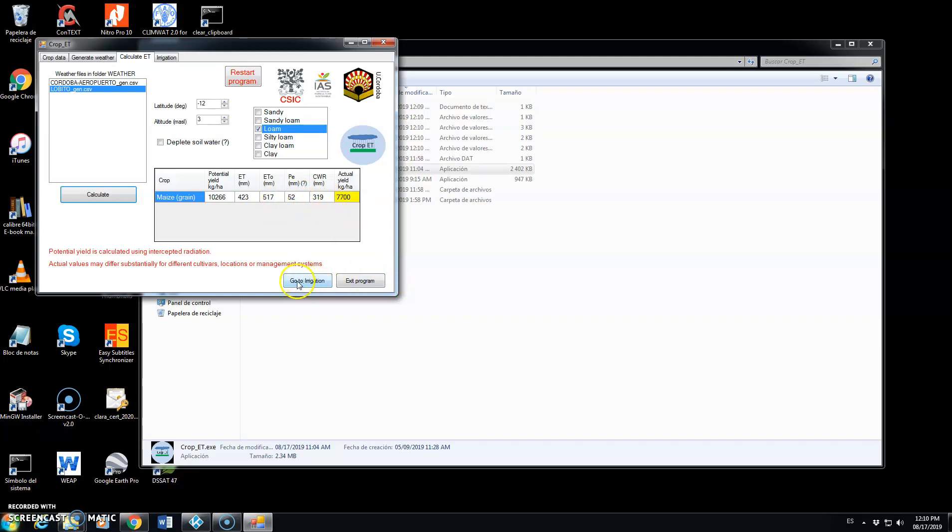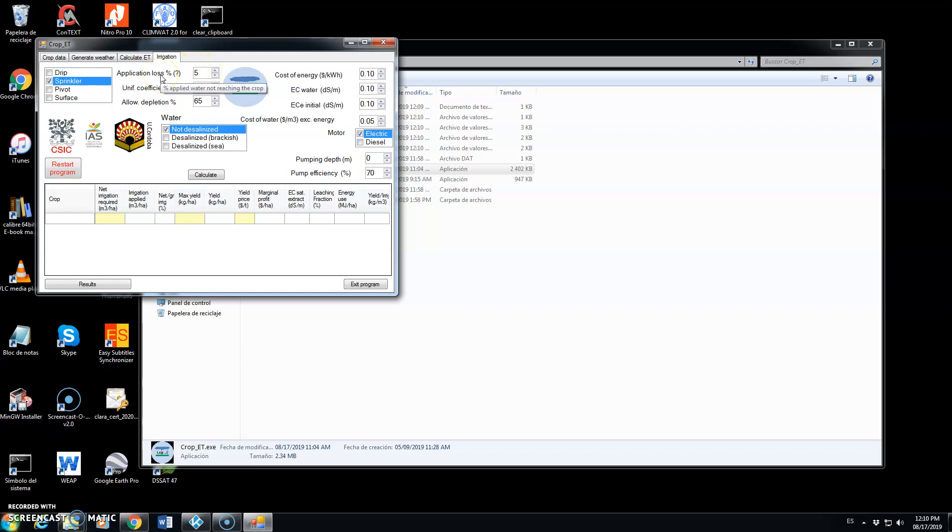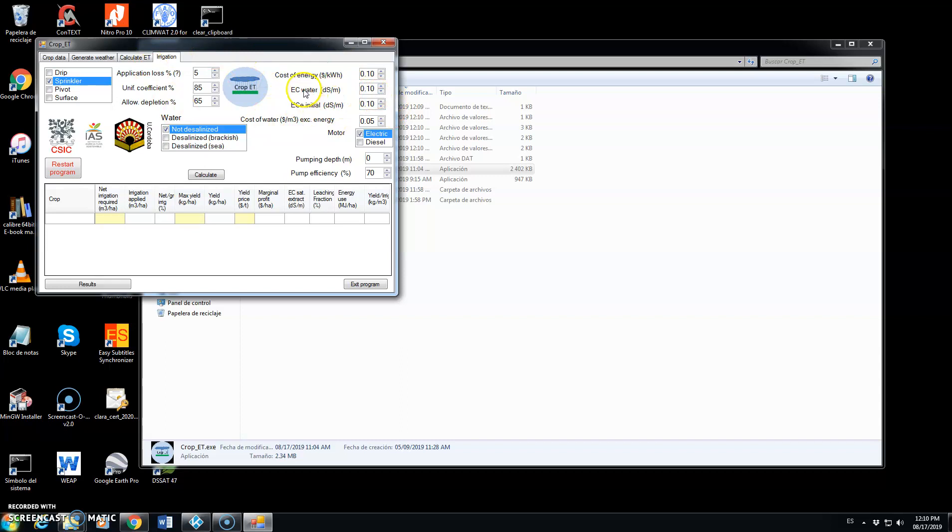Now we click on go to irrigation. Here we can change the irrigation method, keep on sprinkler and these are the default values for application loss, the percent of applied water not reaching the crop, the uniformity coefficient and the allowable depression. Here we have the cost of energy. We can edit any of these. The electrical conductivity of irrigation water. This is very low.